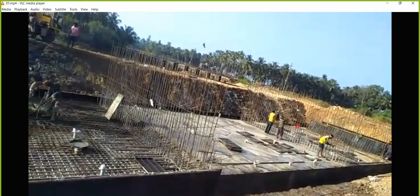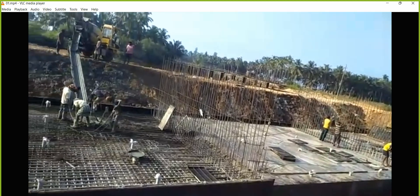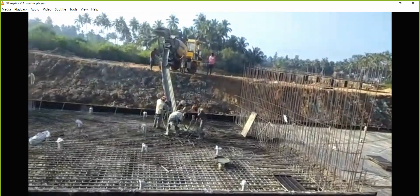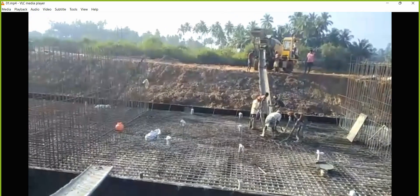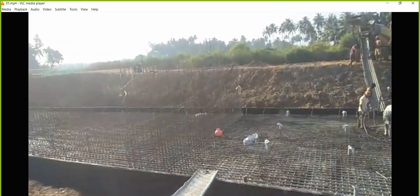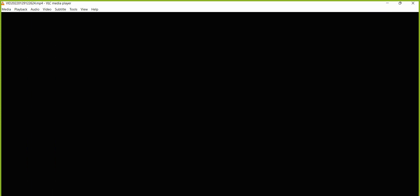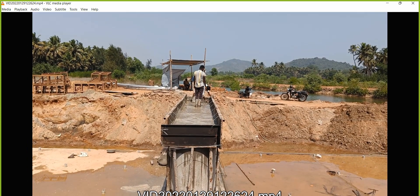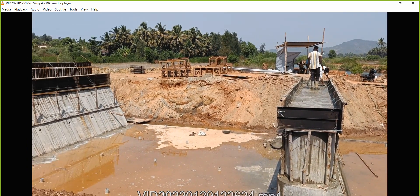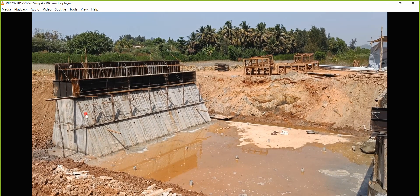The first day they did the casting up to here. This is the raft foundation, which is 300 mm. Beneath that we have a PCC, and this is the abutment. Here they are placing the concrete, and you can also see those drainage pipes which have been put up there. After that, they started with the casting of pier and abutment.